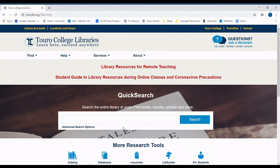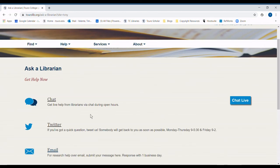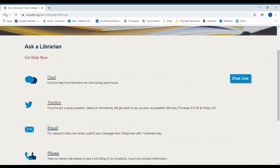If you should need help at any point, you can click on this box towards the top of the website. This will bring you to our chat, where you can chat directly with our staff.